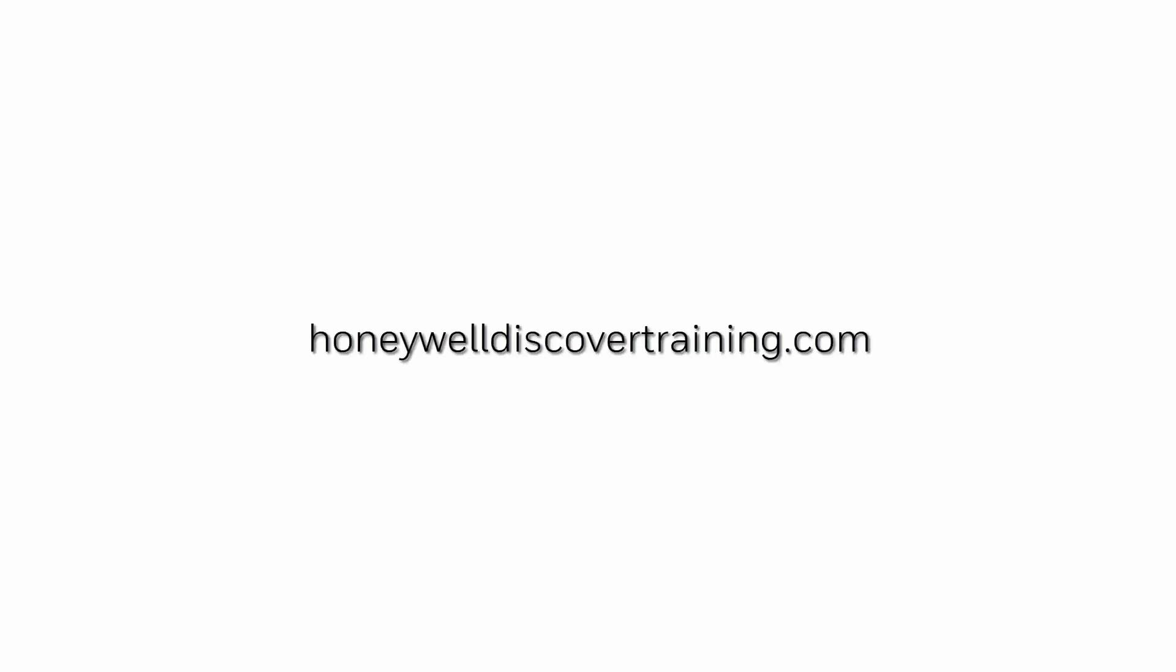For more information and videos, visit our web page HoneywellDiscoverTraining.com